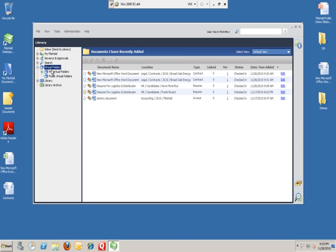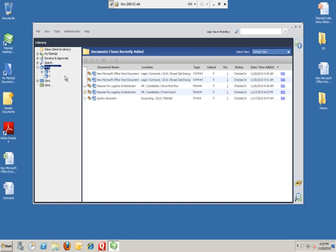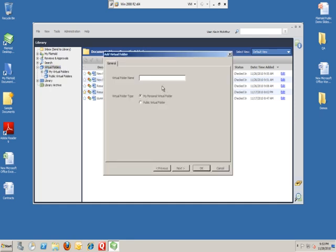To create a virtual folder, it's very simple. If you right-click the Virtual Folders section and you add a virtual folder, you can name it anything you want. You can determine at this point if it's going to be a personal virtual folder, only one that you can see, or if you're going to put it out publicly for the rest of the company to be able to see.